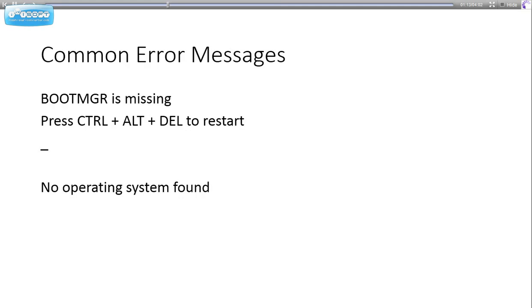These are common error messages: 'Boot manager is missing,' 'Press Ctrl Alt Delete to restart,' and 'No operating system found.' These are some common operating system error messages that you might encounter.